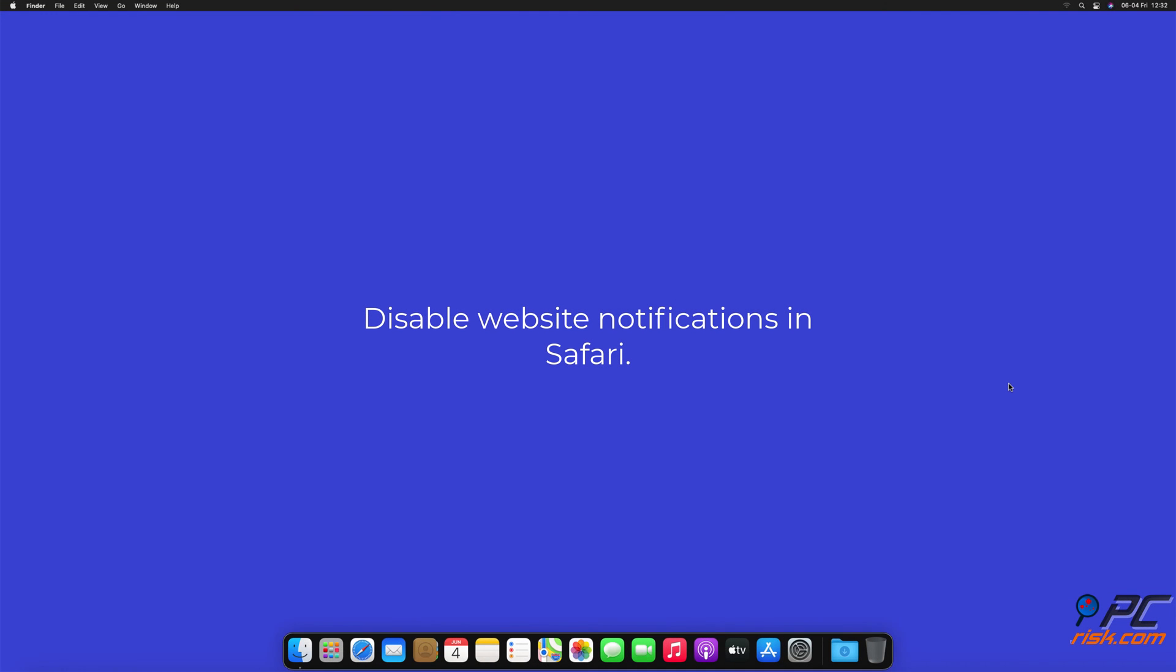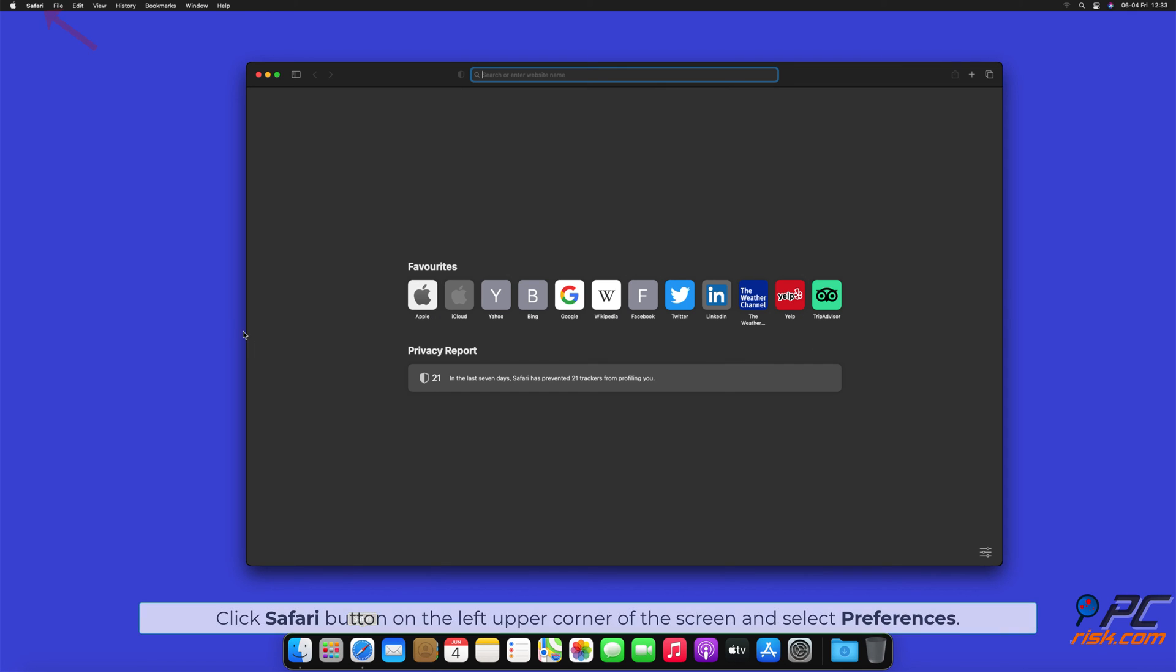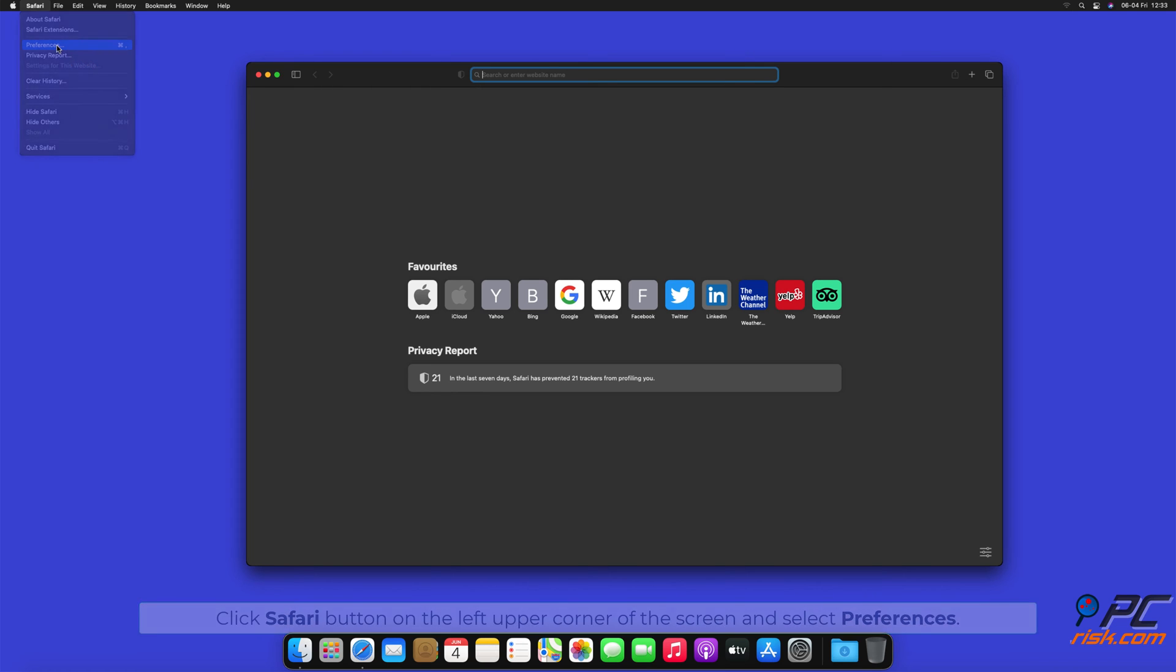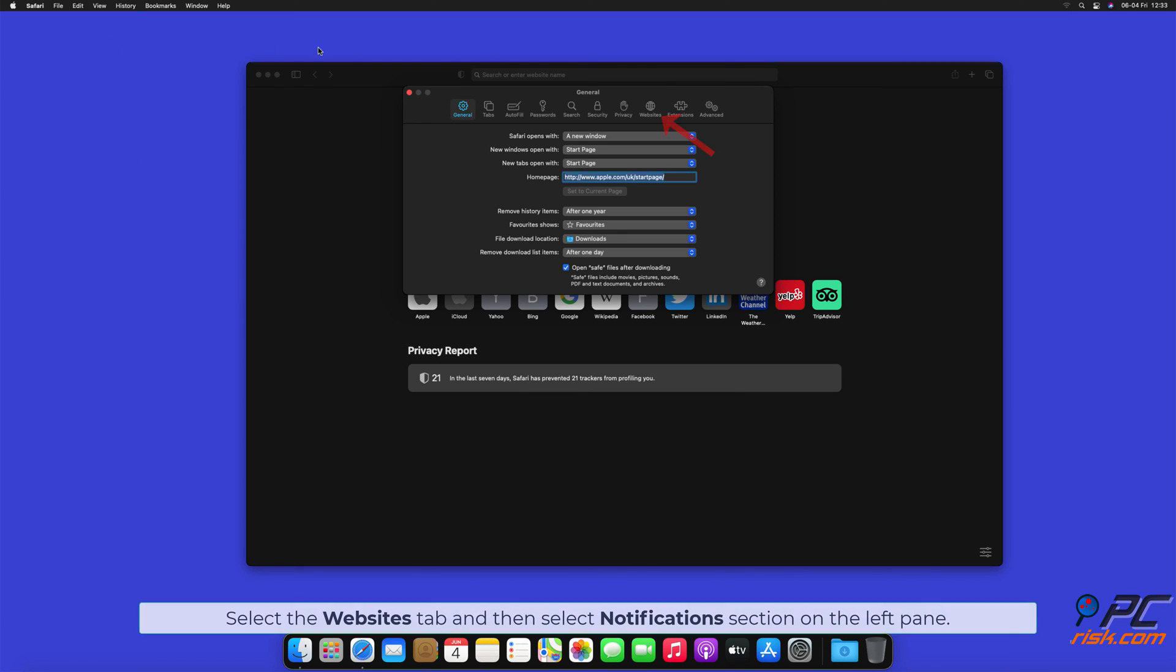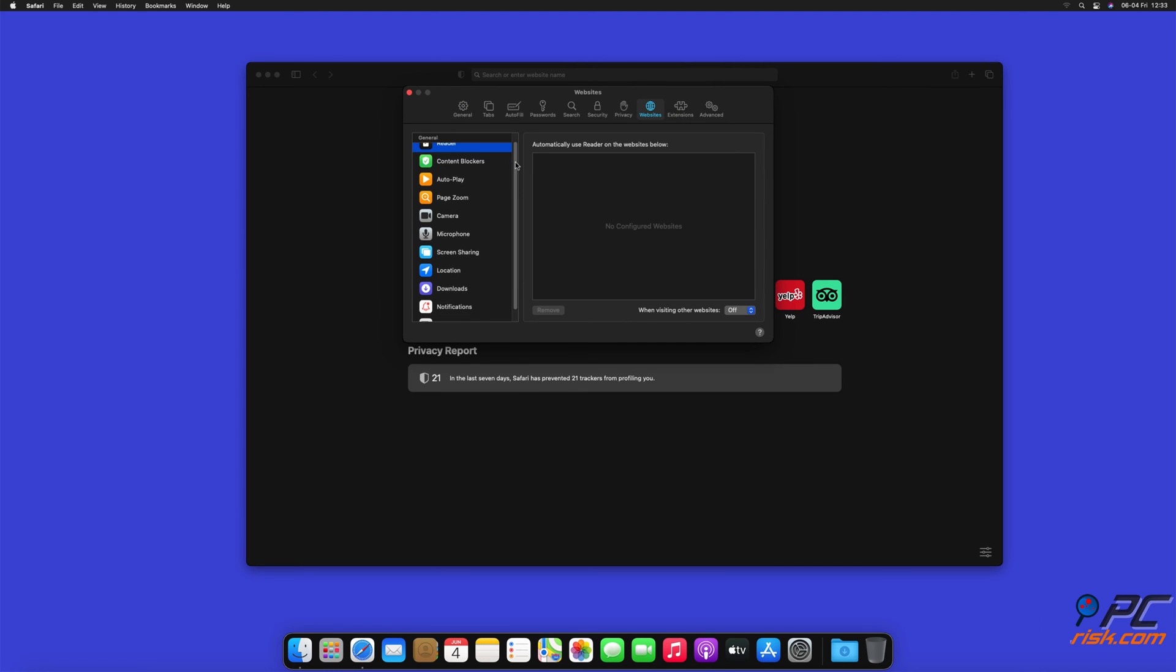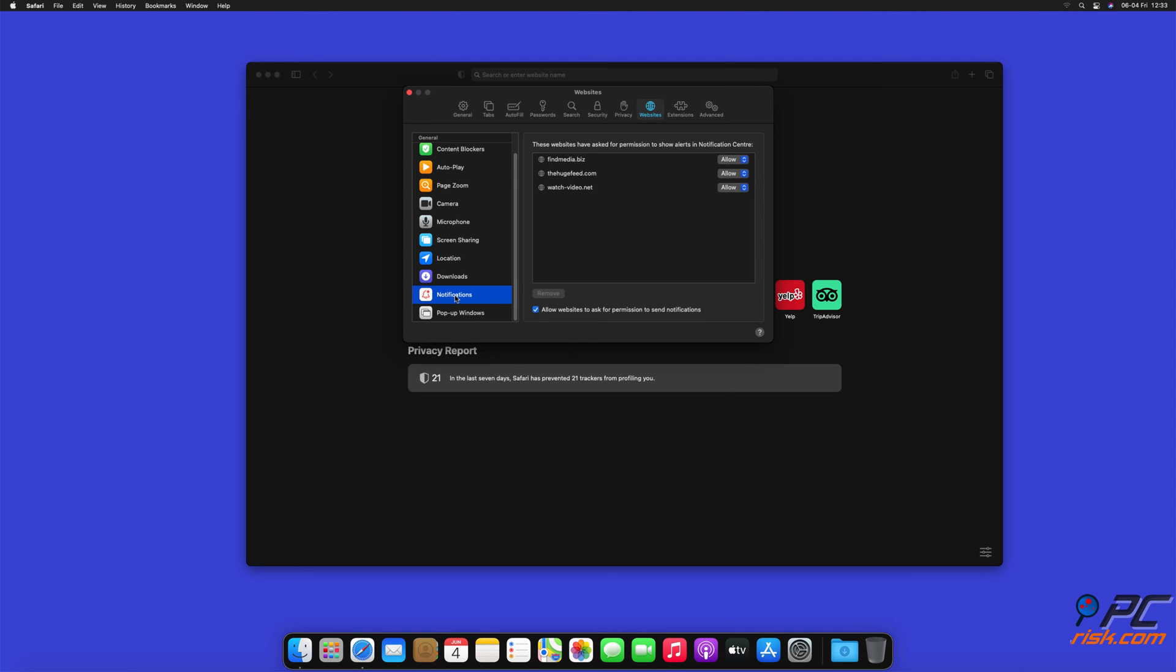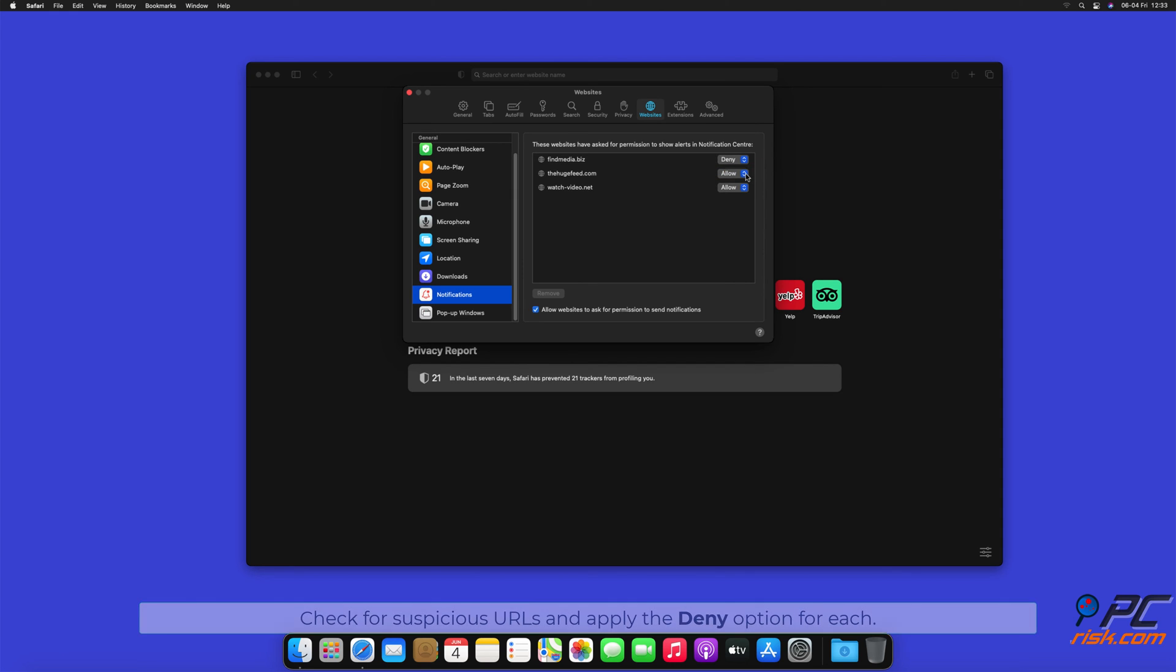How to disable website notifications in Safari. Click Safari button on the left upper corner of the screen and select Preferences. Select the Websites tab and then select Notifications section on the left pane. Check for suspicious URLs and apply the Deny option for each.